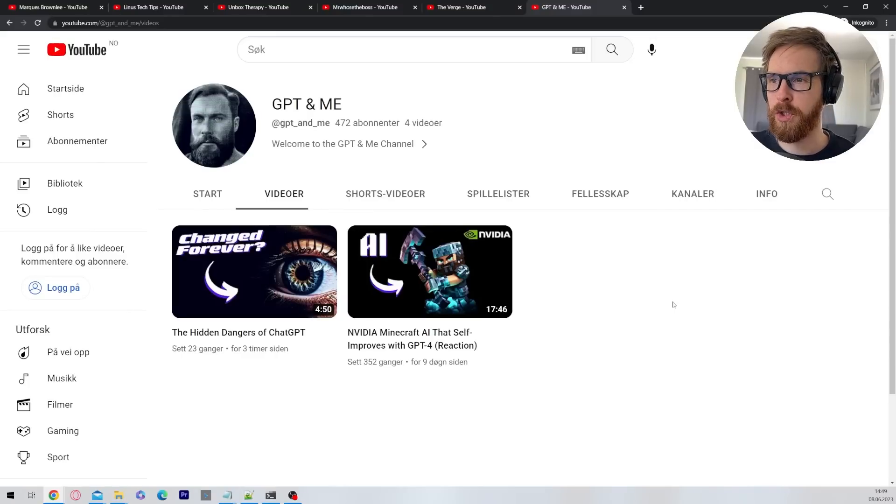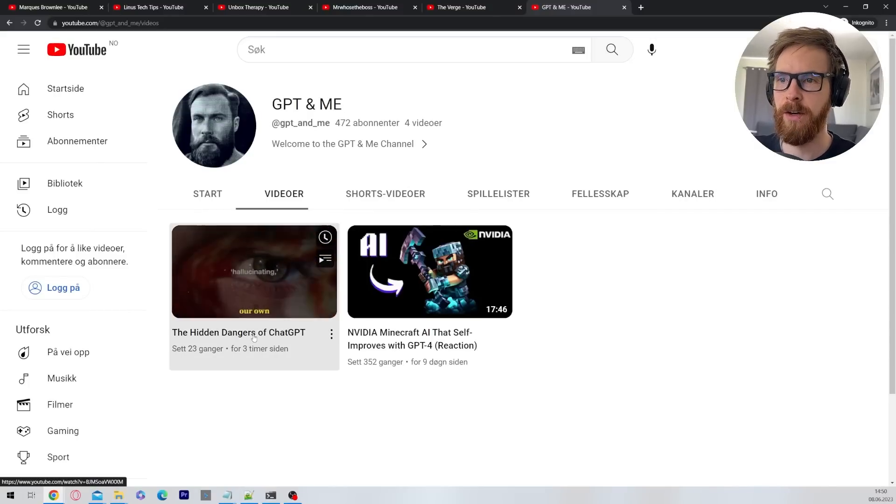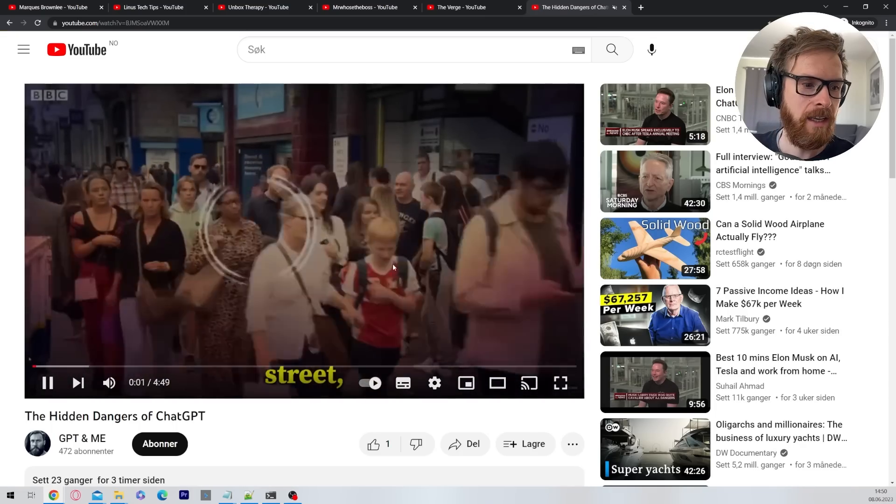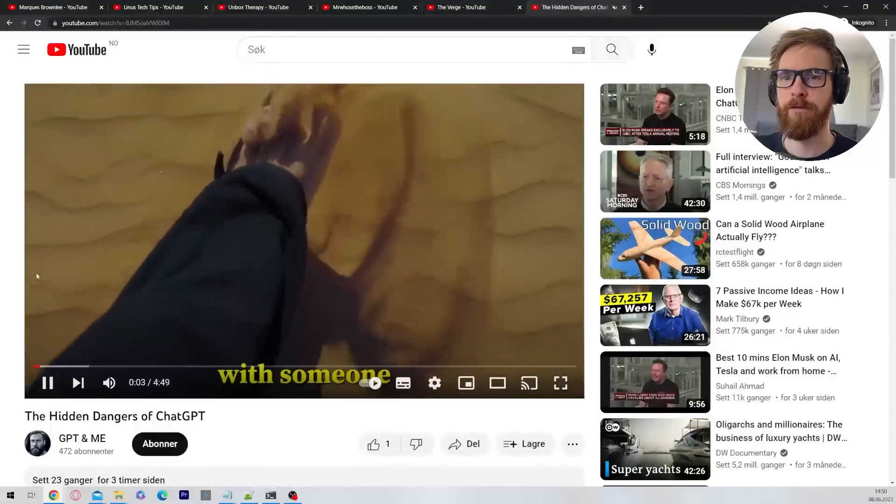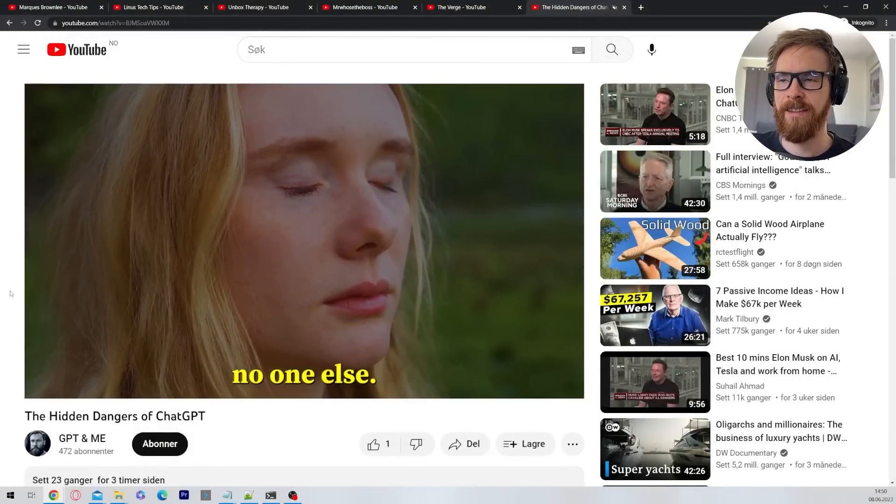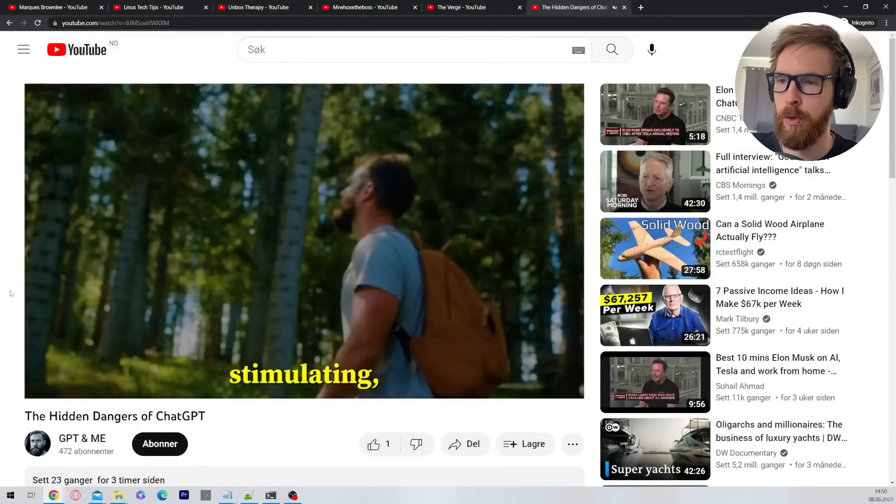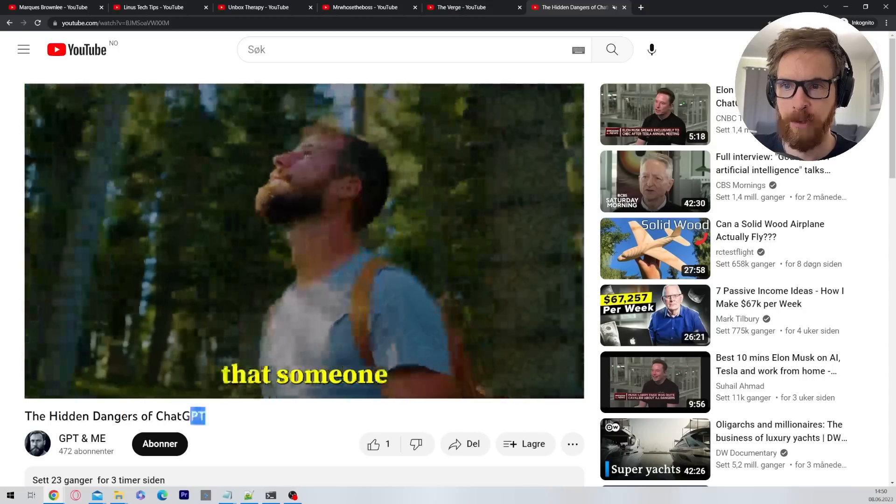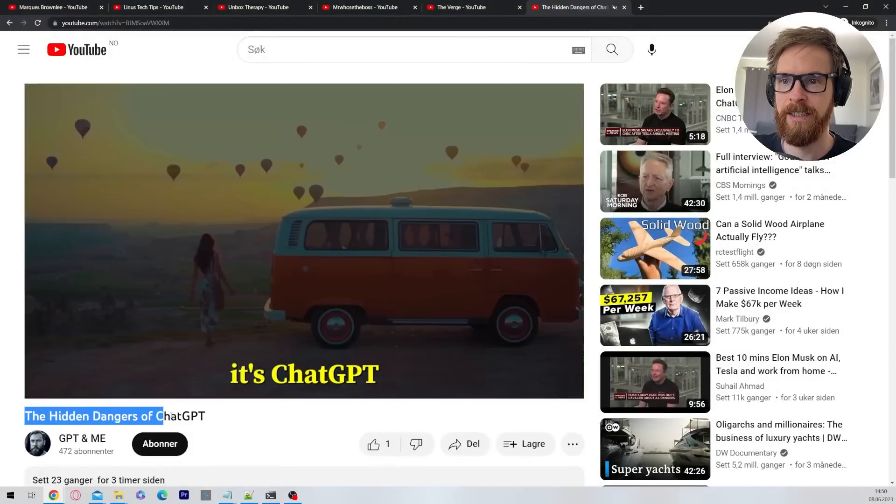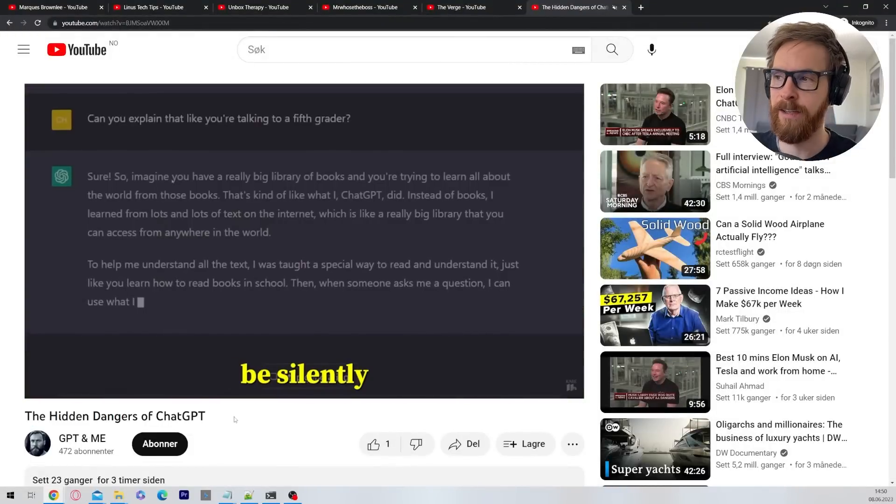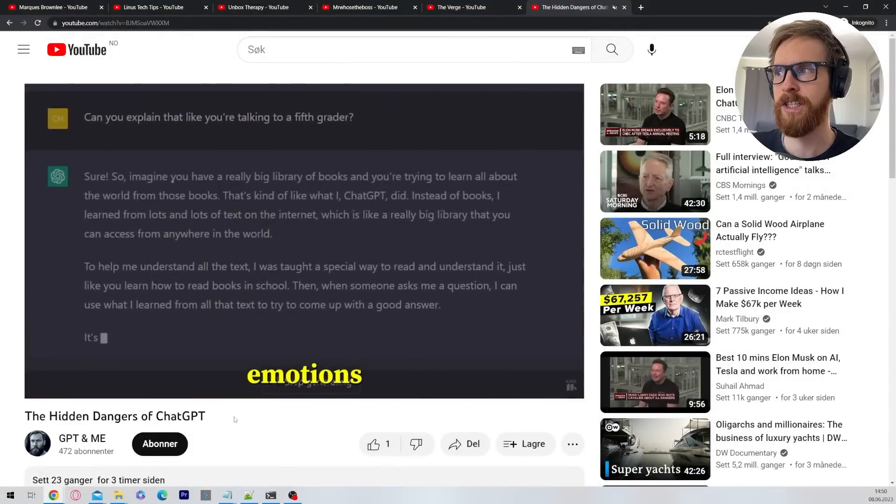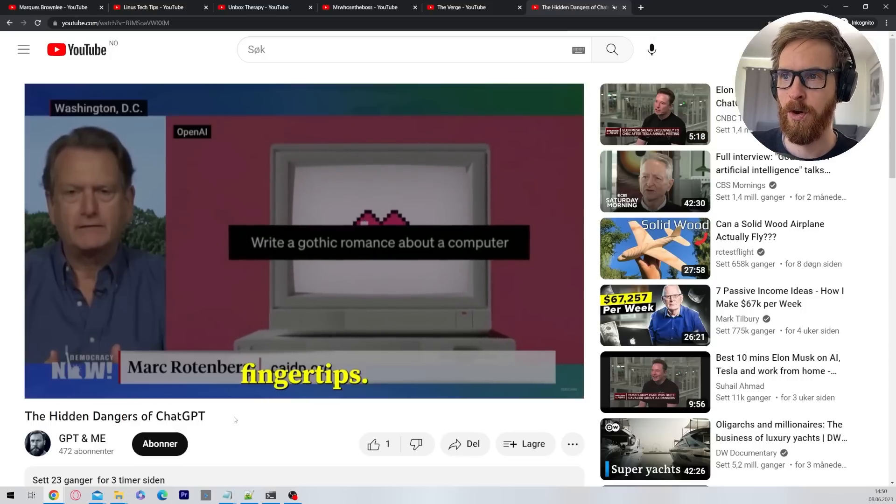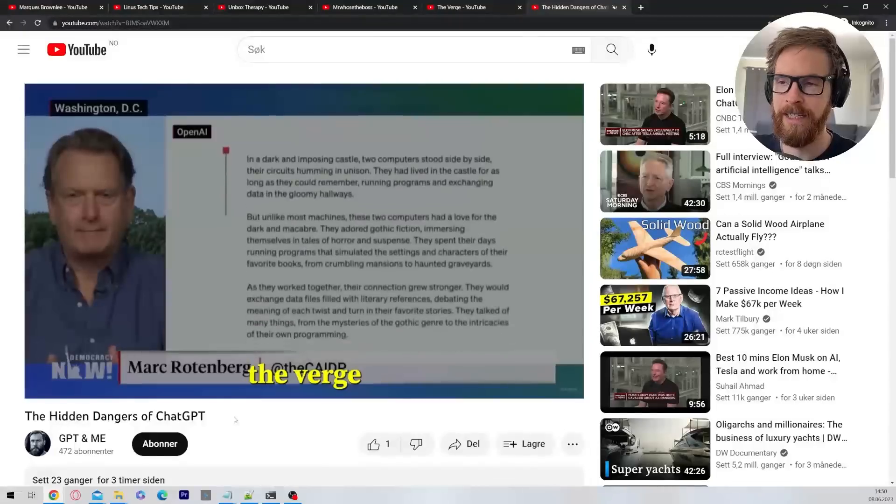So this is what I wanted to show you. So I created this channel here, GPT and Me. So this is basically going to be me testing out these different ideas I'm going to get from the script. So I did this earlier today. I just put it up. So this is The Hidden Dangers of ChatGPT. So basically this is a video I created from an idea from the chatbots. So it turned out pretty cool. So let's have a quick listen.